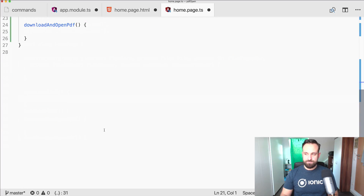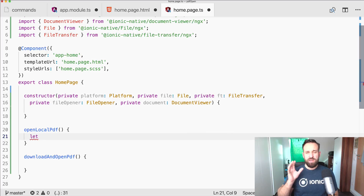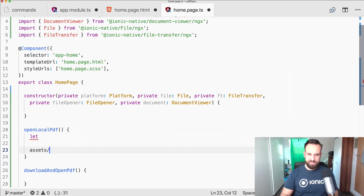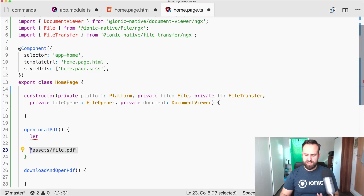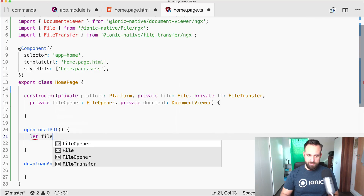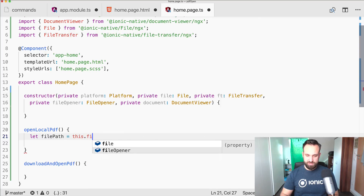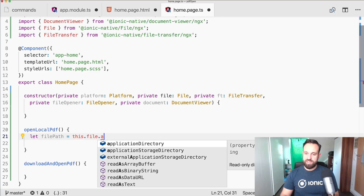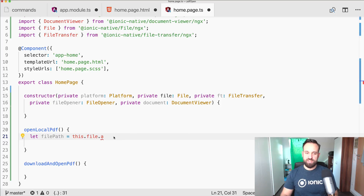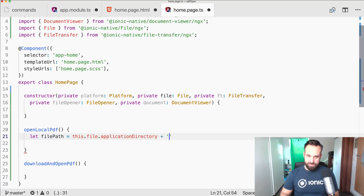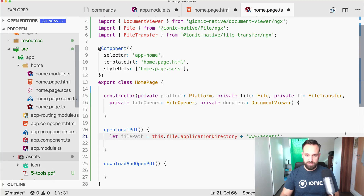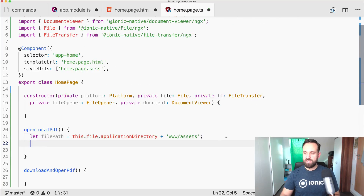To open our local PDF file we first construct the file path. On Ionic 3 you could simply use 'assets/filename.pdf', but that no longer works. Instead, we construct the path using 'this.file.applicationDirectory' — the directory where the application is installed — plus 'www/assets/', and then the filename with '.pdf'.